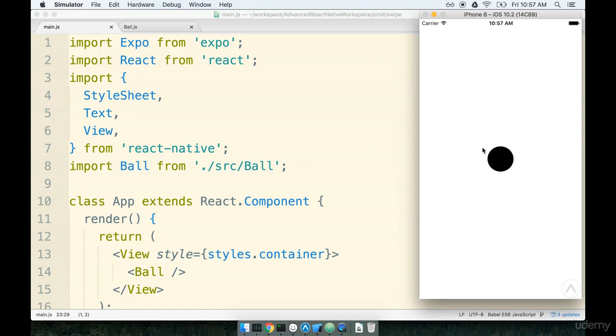In the last section we got our ball to successfully show up on the screen, but right now the ball is centered on the screen. For the animation that we're putting together, we really want the ball to start off at the very top left-hand corner.